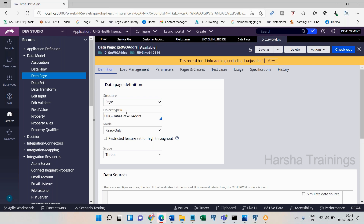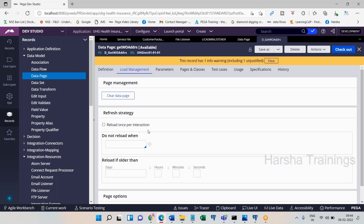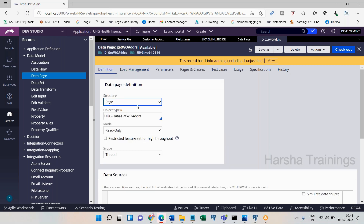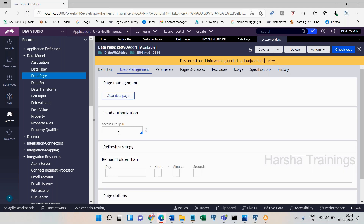When creating a data page, you have three different scopes: thread, requester, and node. If you go to load management, it is not going to ask for any information like access group. But if you go to node type of data page, it is going to mandatorily ask for the access group. An access group acts as an interface between an operator and the respective application portal and access roles.